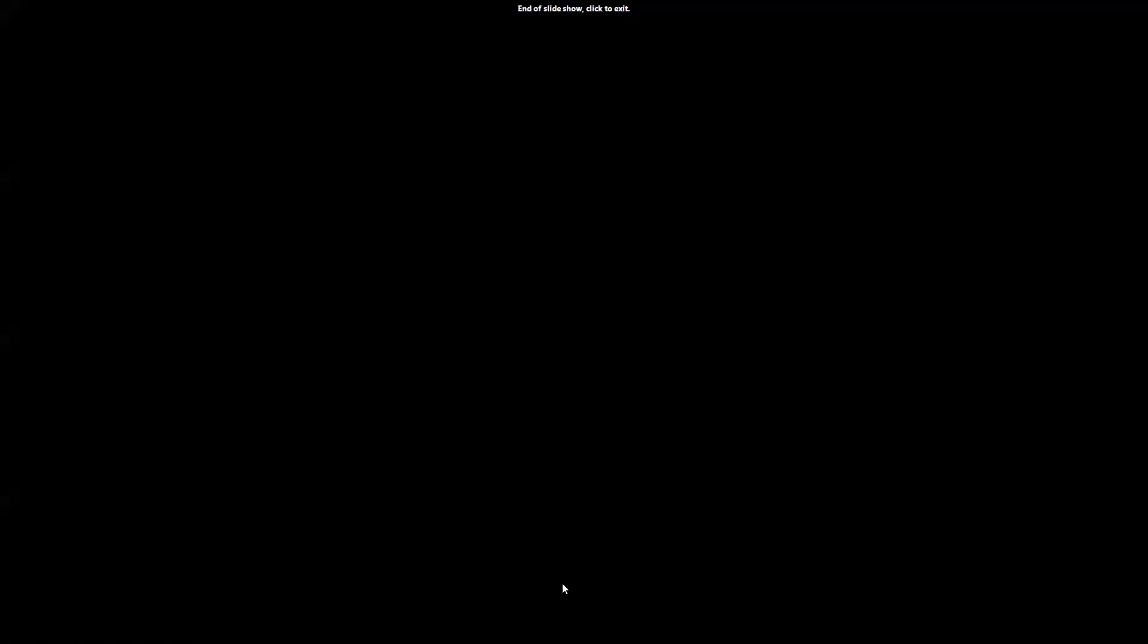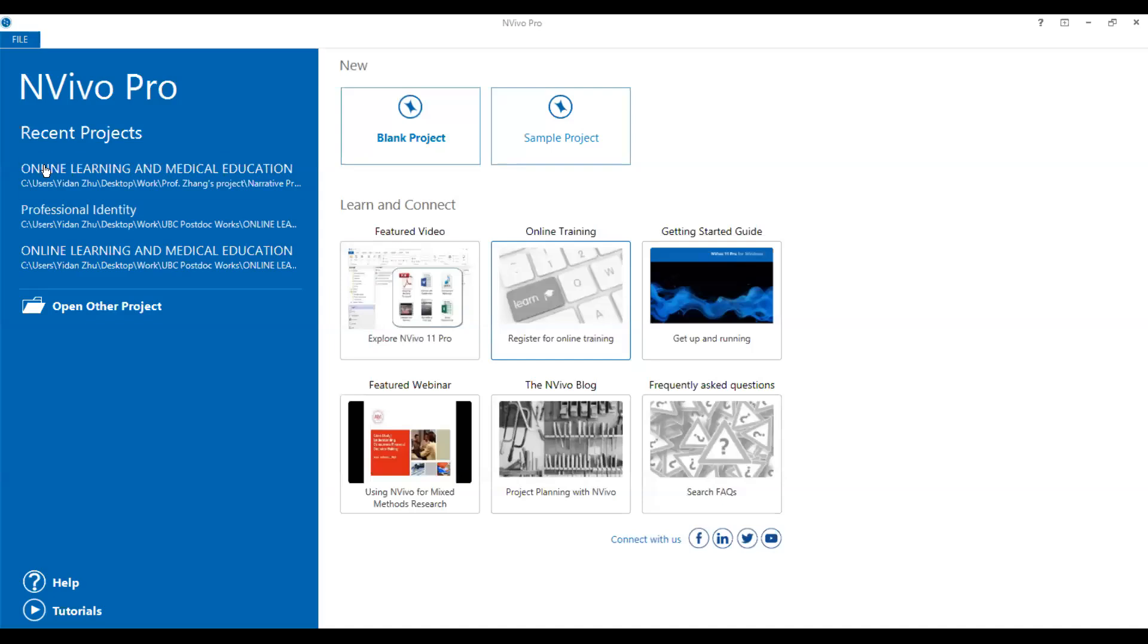First of all, I want to share the screen to you to show you how to actually do that. First of all, I use NVivo Pro, many of you may already use it. And there are another version, it's called NVivo 12.